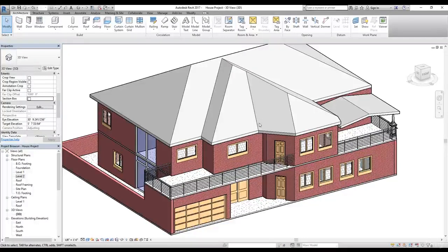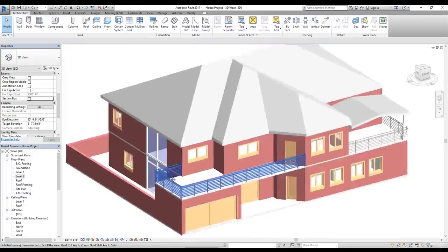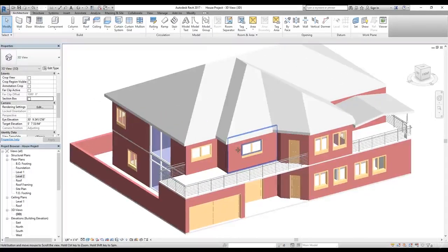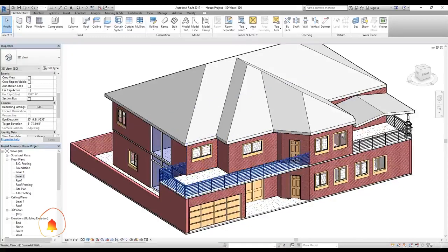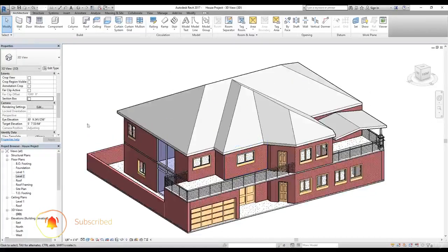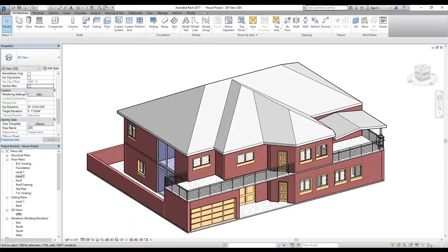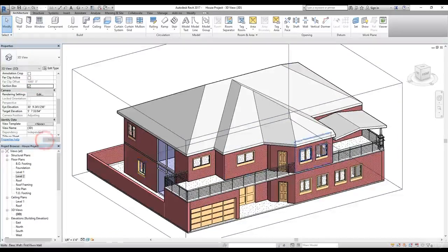Welcome back everybody. In this video we are going to work on our stairs on the first floor which goes up to level one. Before we work on our stairs, I want to show you a few commands. If we look at the properties in 3D view, we have this option for section box — this is one of the best commands in Revit. I'm going to click on it and click Apply.